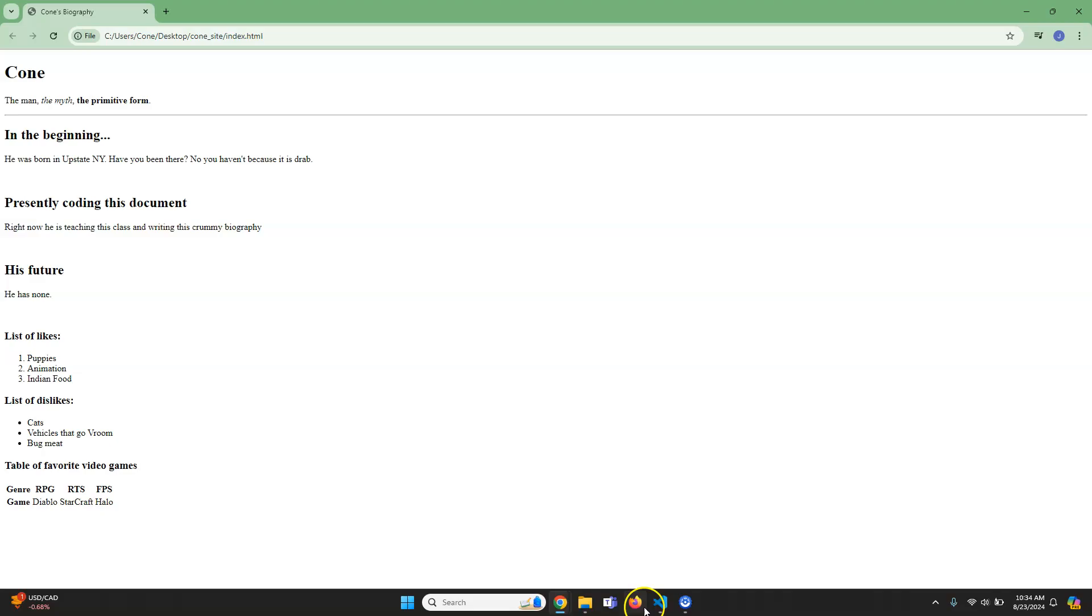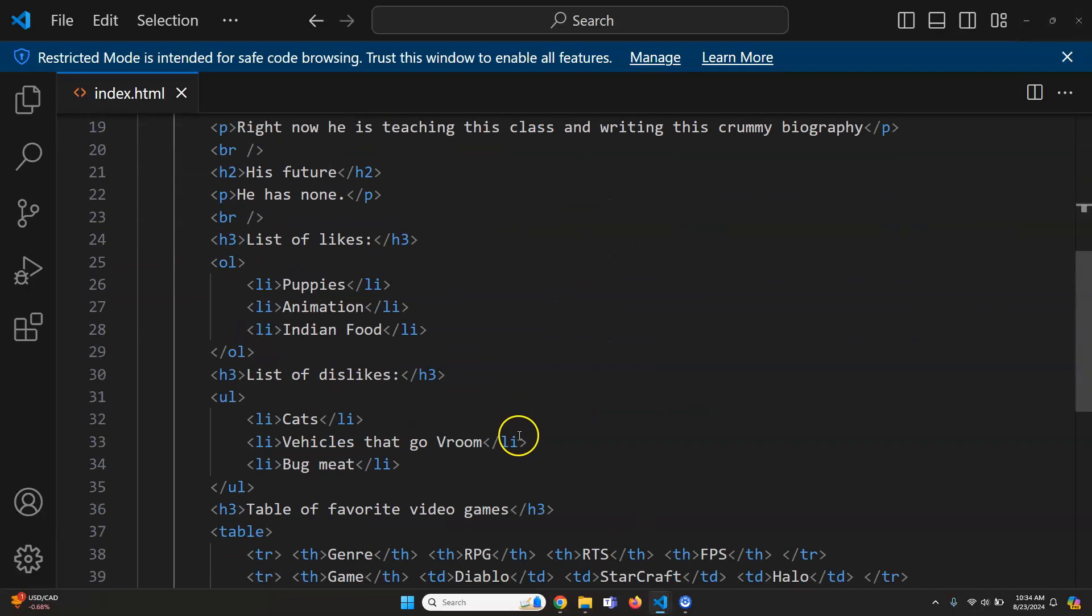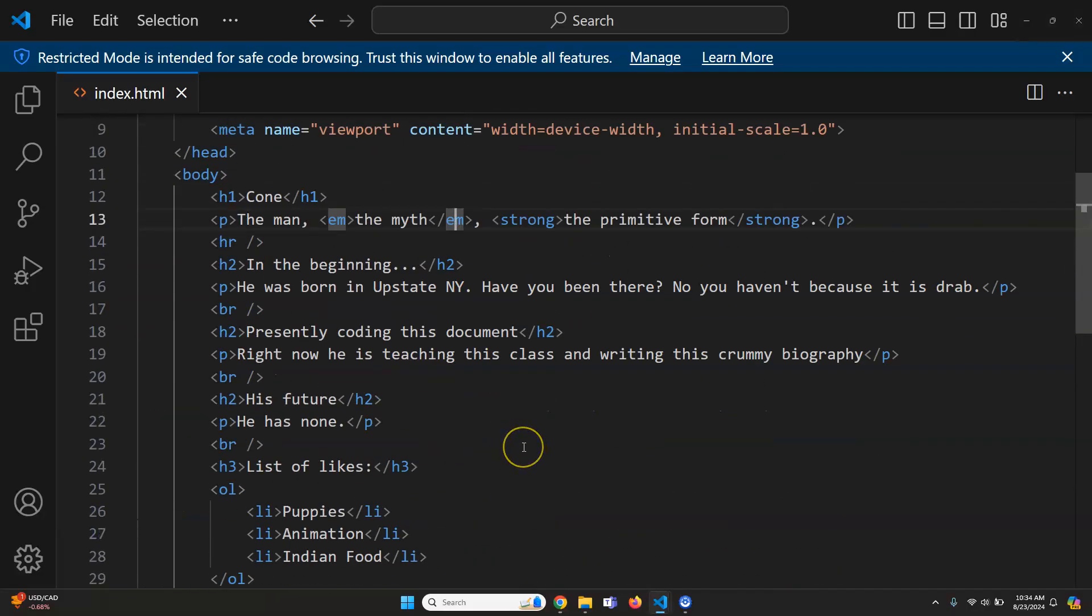That all looks pretty acceptable. Now you've done some semantic and some formatting tags. We'll just go ahead and move to the next thing.